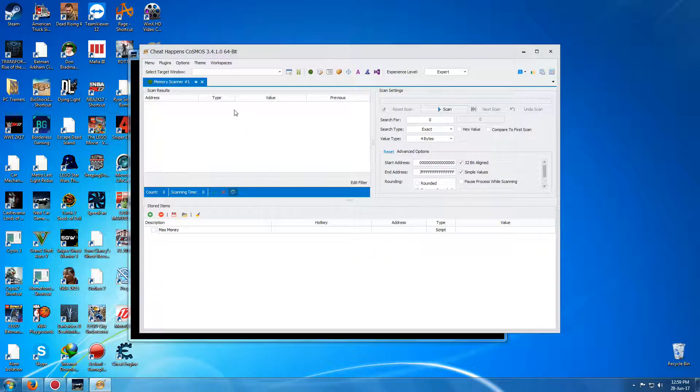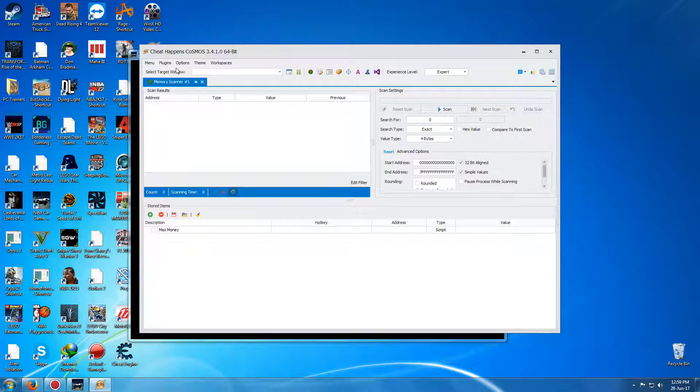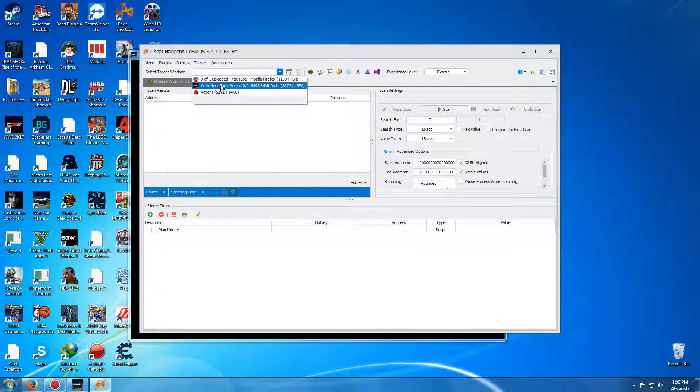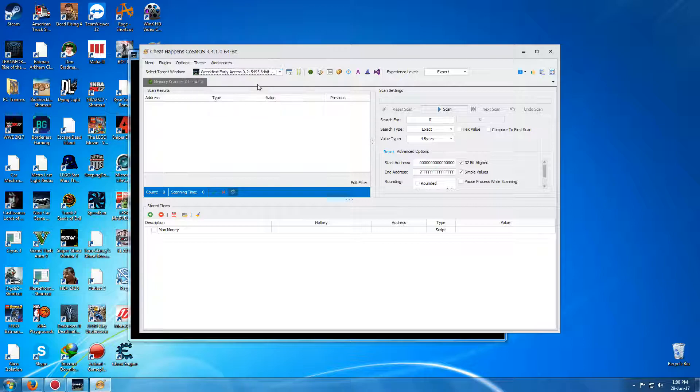and then once it's up like this, go up here, select the target window, just press the down arrow, and this one here is what you want, which is Wreckfest Early Access 0.21549564-bit DX11. That's the current version that this will work for. So just tick that,